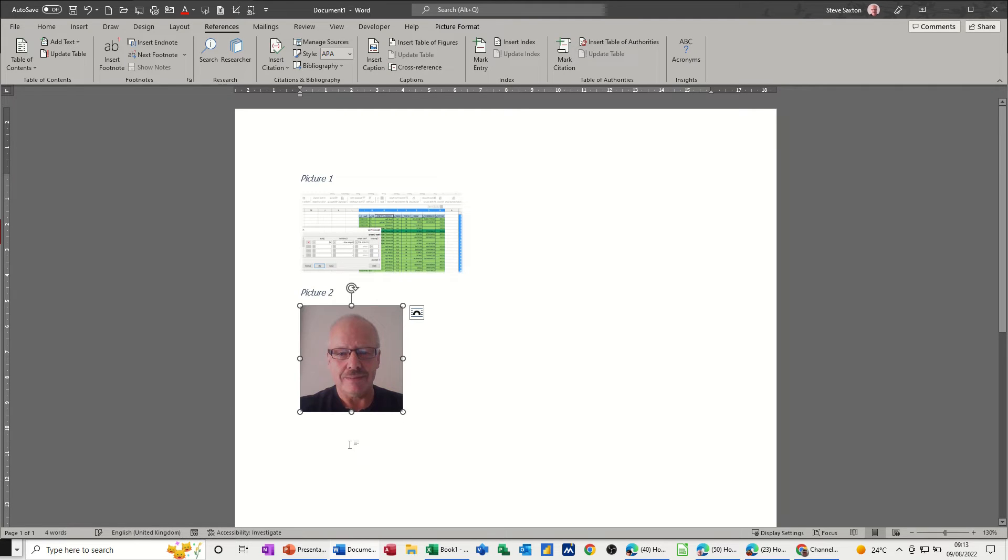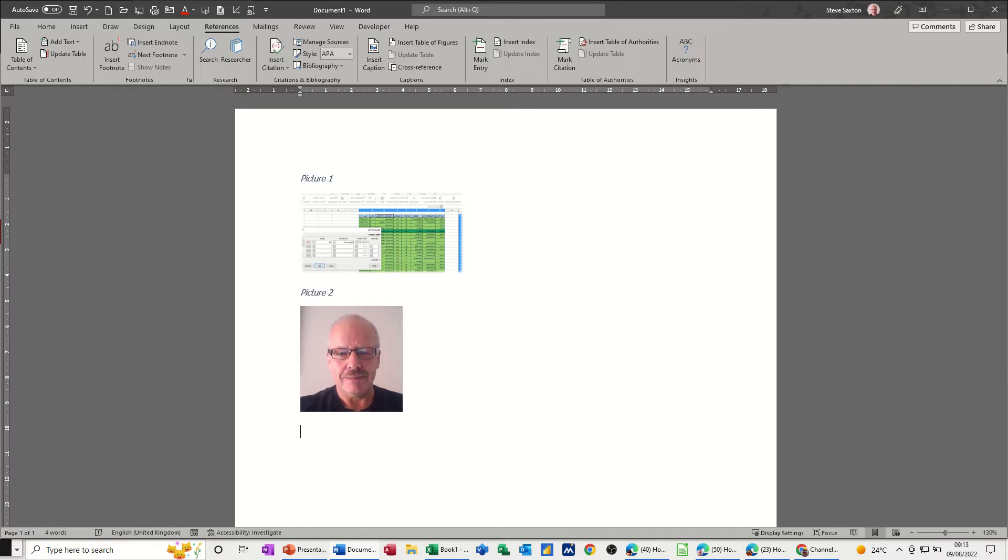Now the whole point of doing that is so you can then reference that in an index at the end of the document. So let's pretend this is a 50 page document and I've got lots of pictures and I want an index reference at the end.